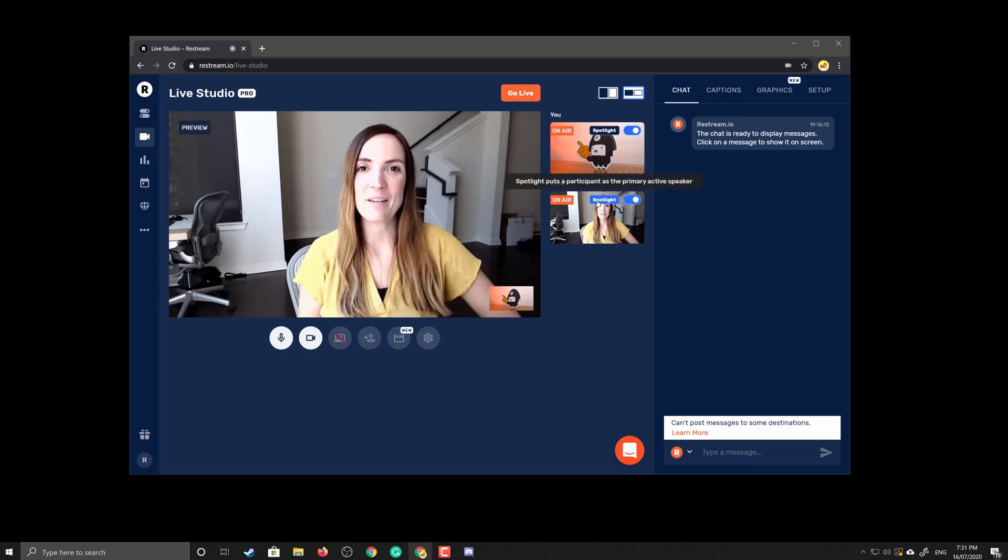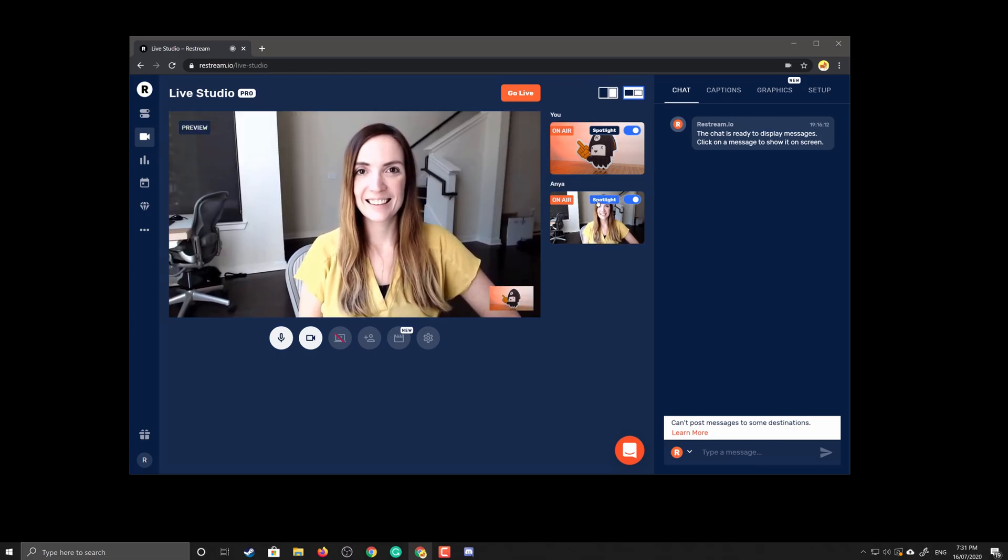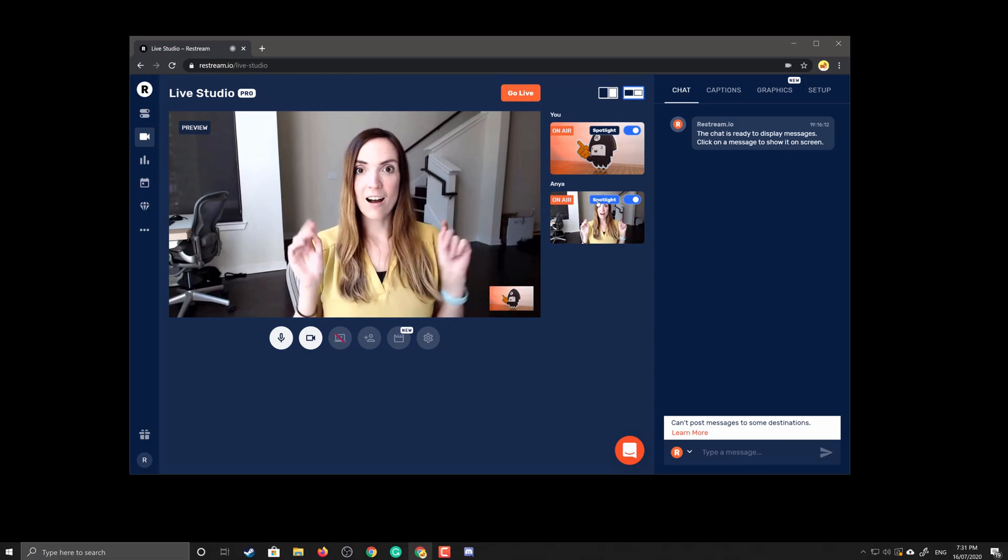Randy here from Restream, and in this video we'll show you just how easy it can be to stream to all of your platforms at once with your guests.